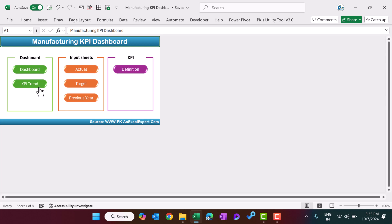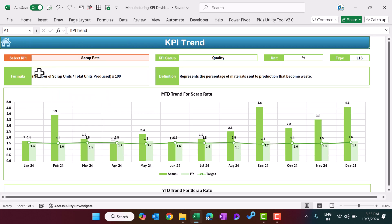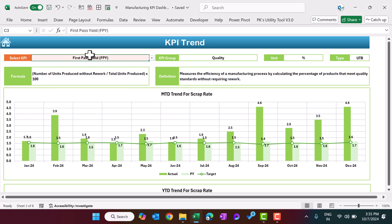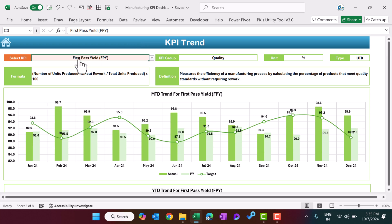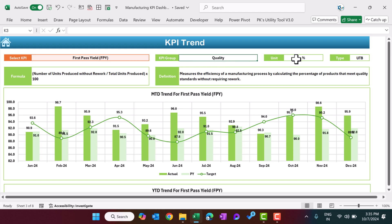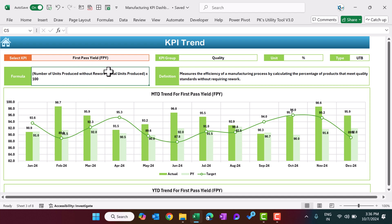The second page is the KPI trend, where you can see more information about a specific KPI. You can select the KPI from here and the whole information will change accordingly. For example, we have selected the first pass yield. Here we are showing the KPI group — which is quality — the unit is percentage, and the type is UTB, upper the better.